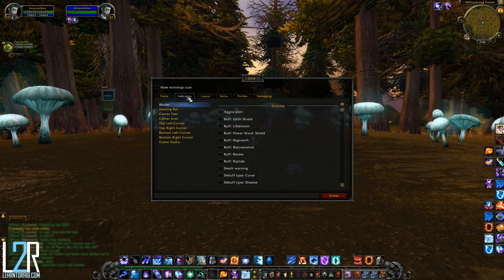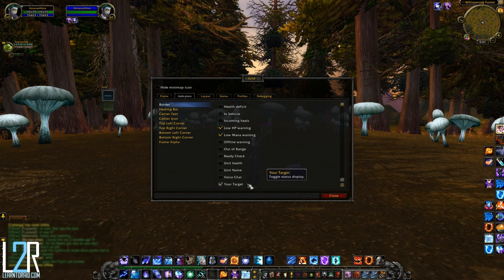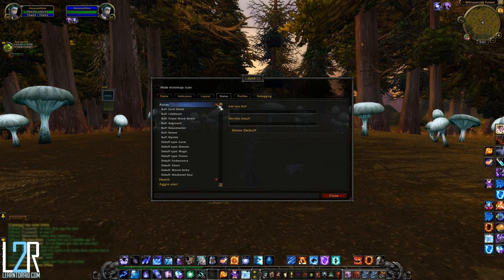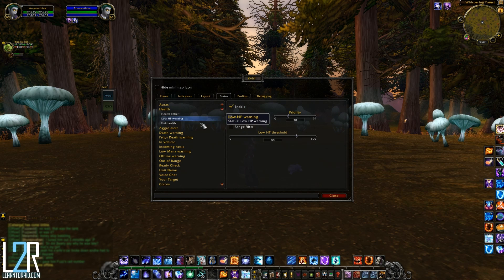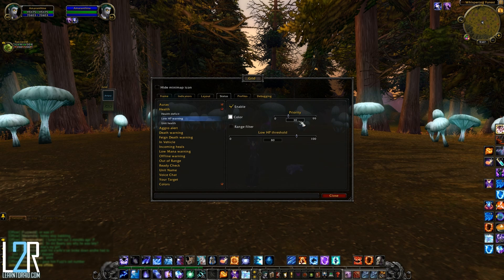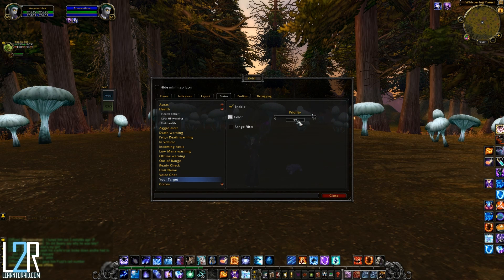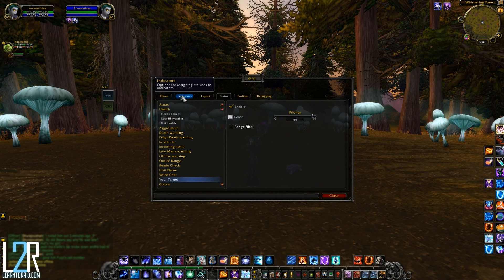Now let's take a look at the Indicators tab. Here's where you'll be able to pick which statuses you'd like to display for each indicator. For example, by default a border will be displayed on whichever player you are currently targeting and it will also appear as a low health and low mana warning. Let's look at the low health warning setup — click on Health then on Low HP Warning. The color of the border is set to white and will trigger when the player's health is below 80 percent. It has a priority of 30, meaning any other borders set with a higher priority will show first. A priority level of 1 is the highest while 99 is the lowest.